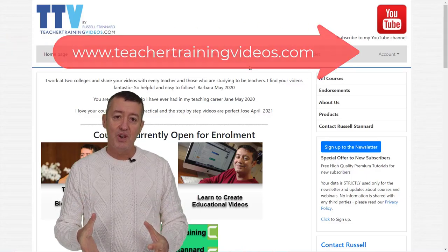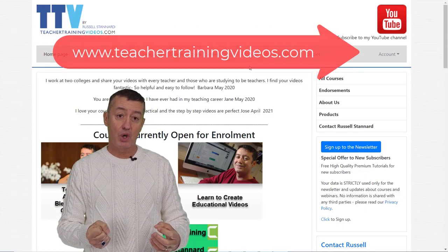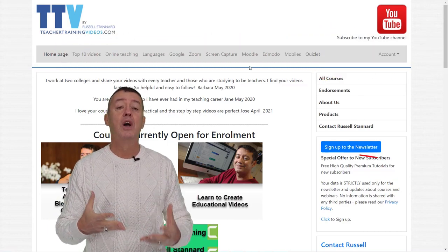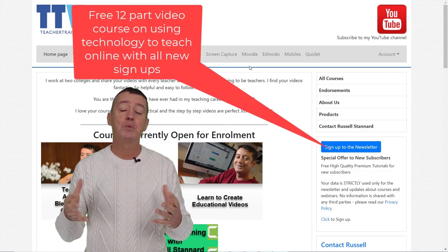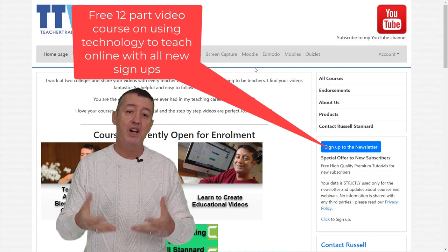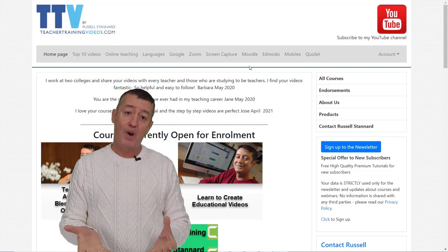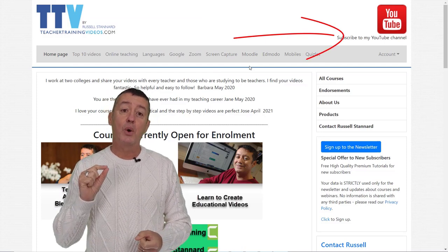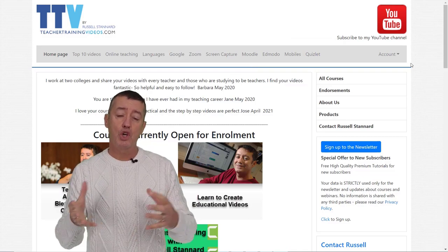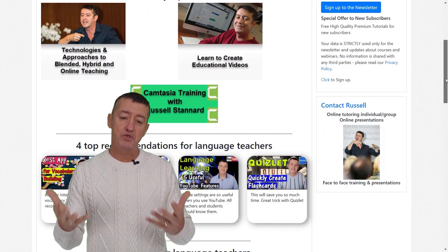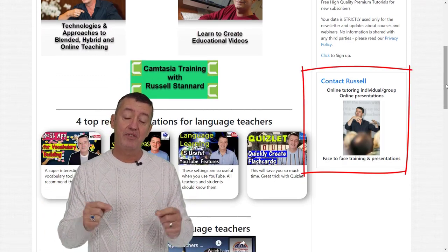Really hoped you liked that video. Please come over to teachertrainingvideos.com — loads more free content and you can see all of my courses on the opening page. Don't forget to sign up to the newsletter to get updated with all the latest blog posts, webinars, videos, and courses. Subscribe to my YouTube channel and click on the bell to get all updates. If you want to contact me about a conference or training with your organization, you can contact me from the website. On the screen now there are more videos connected to working with Moodle and designing online courses.